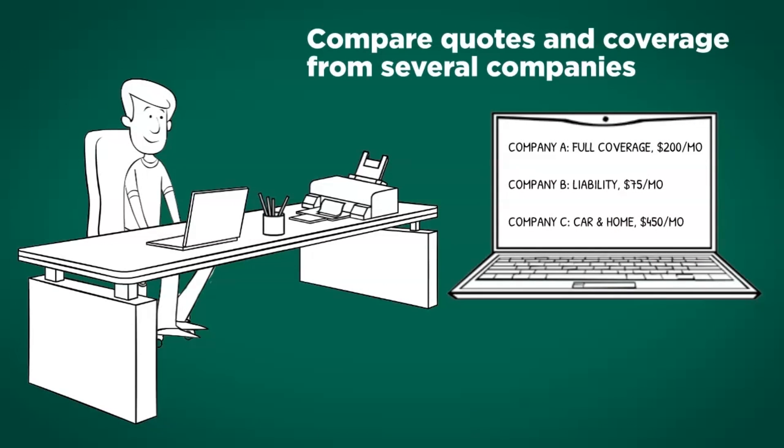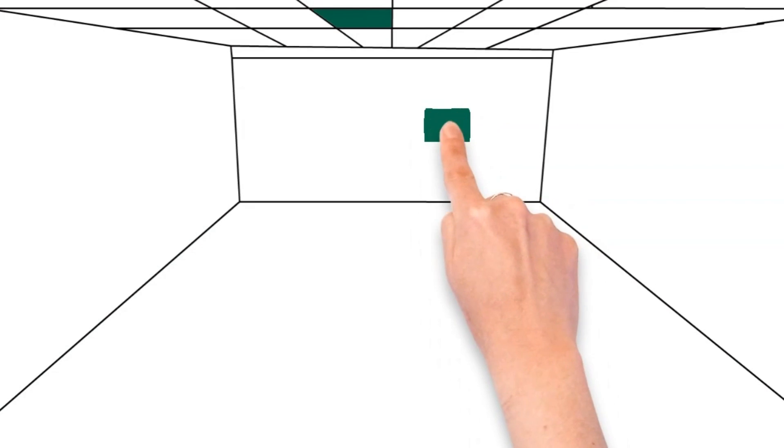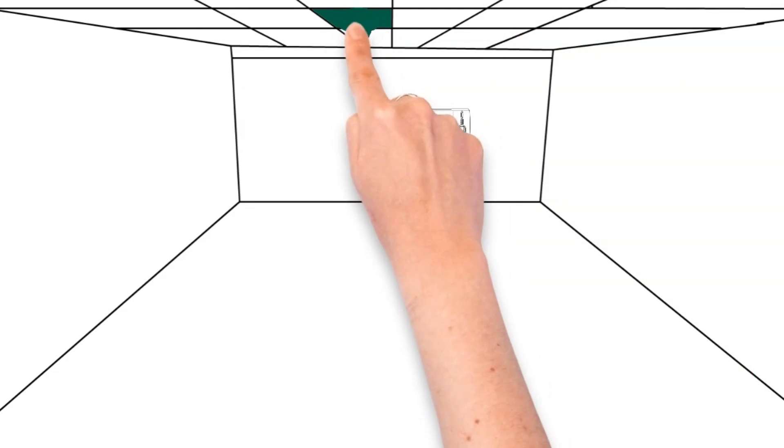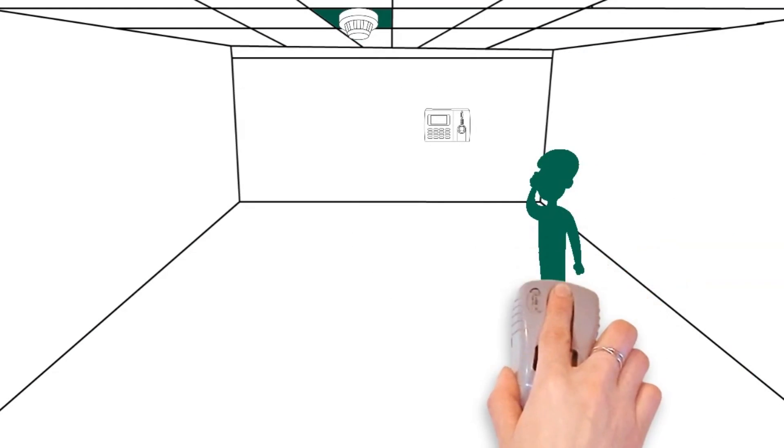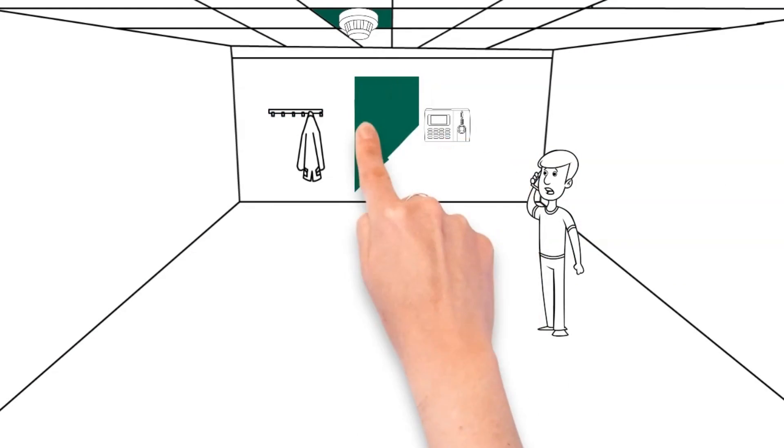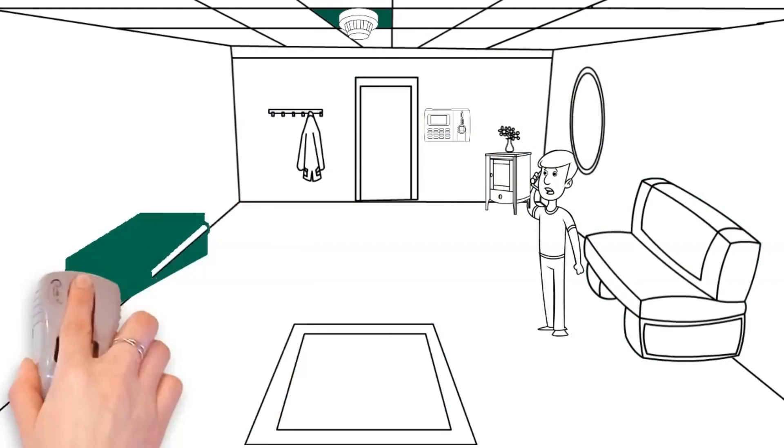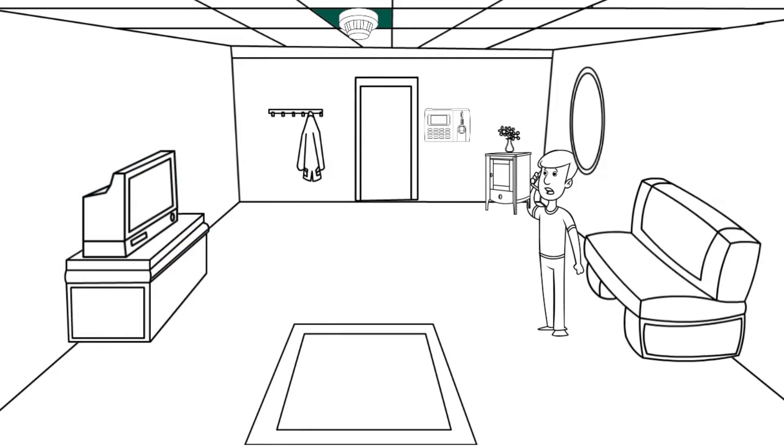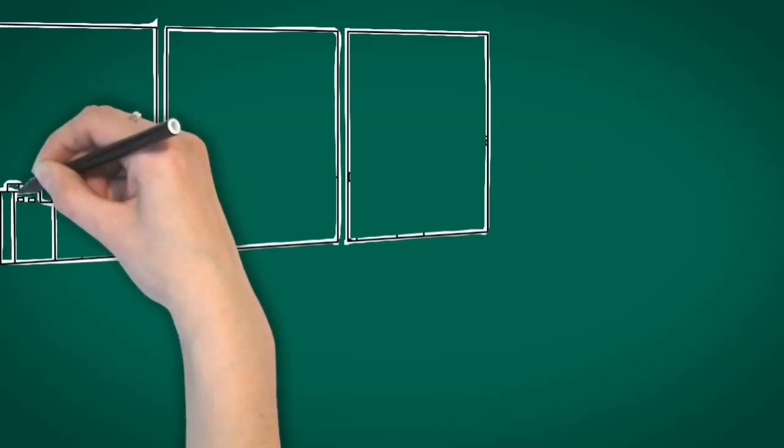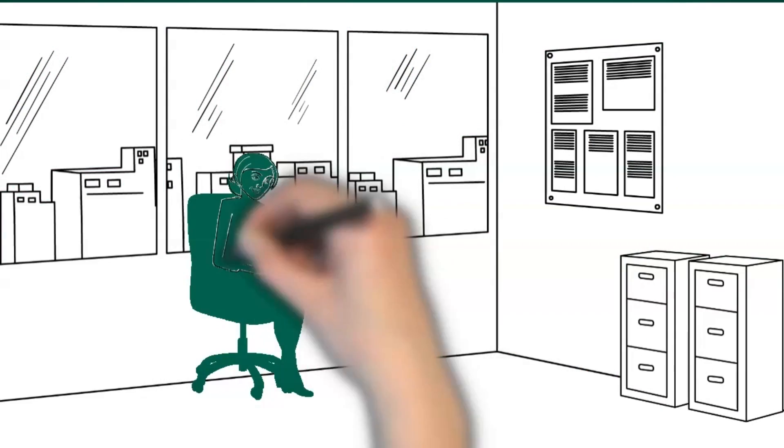If you have safety features in your home such as an alarm or fire detection system, make sure to let the insurance company know when you're looking for coverage. Some companies may offer you discounts for having these features.